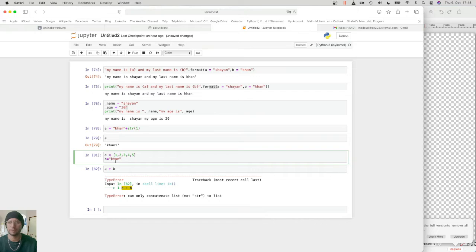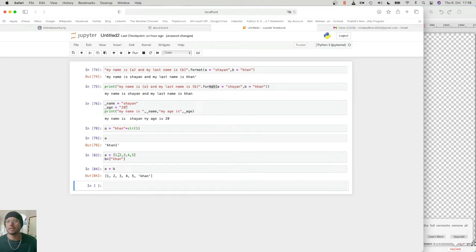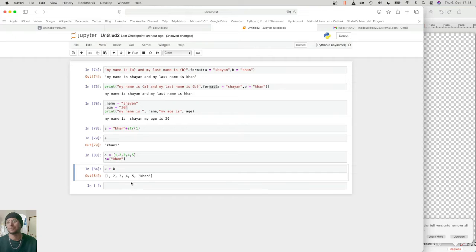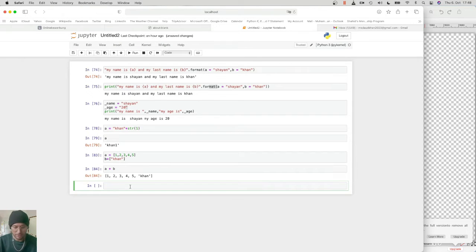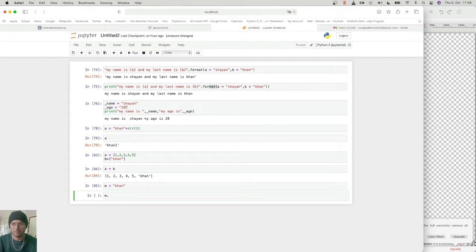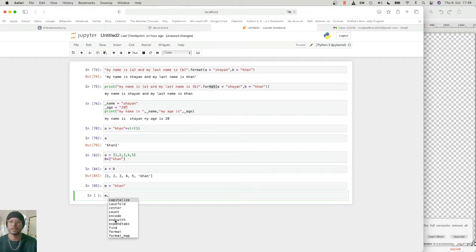Both should be lists. If I make B a list as well, then list plus list can be added. You can also append a list or use built-in functions. Now let's look at some built-in functions. If I make a variable m and write 'Khan', then type m dot and press Tab, it will pop up a list of all the built-in functions — there are a lot of them.